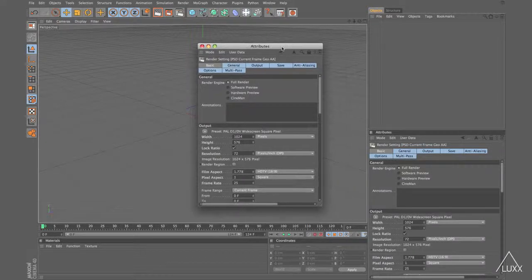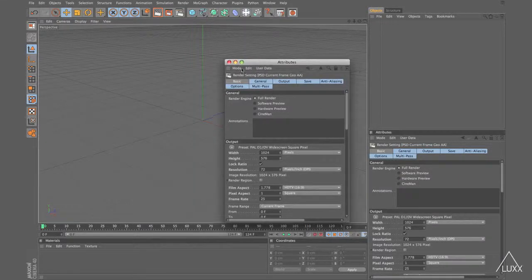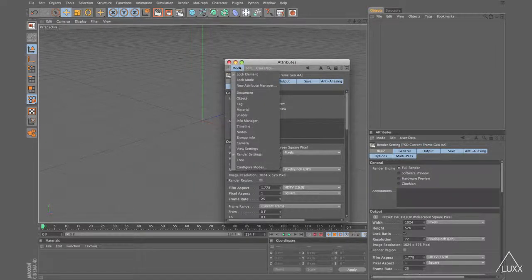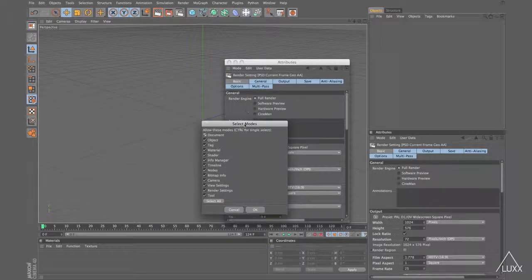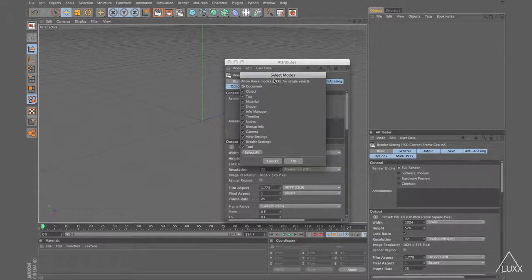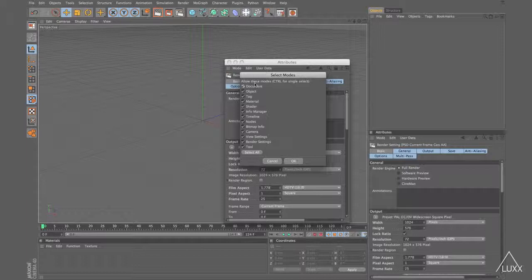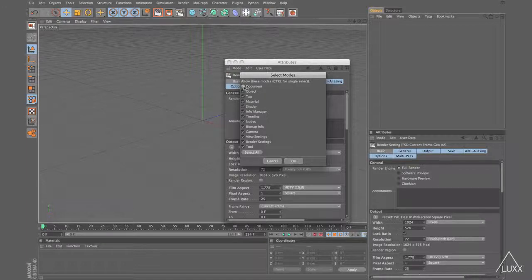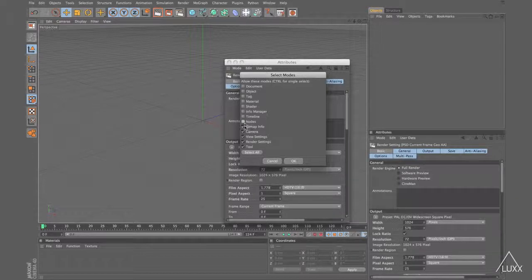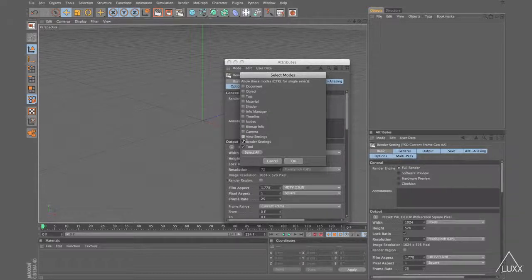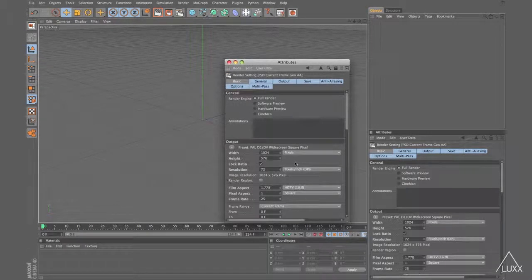So on this Attribute Manager that I have floating here, click on the mode menu, come down to configure modes. And here you can see all the modes that the Attribute Manager supports. All you need to do is uncheck all the modes that you wouldn't want to see in this specific manager. So I'm going to uncheck everything except tools and click OK.